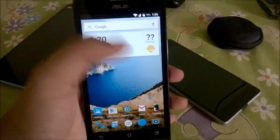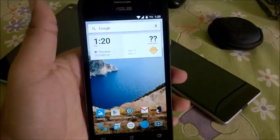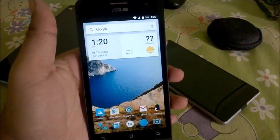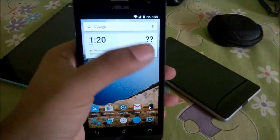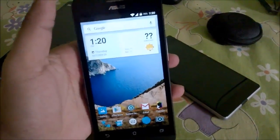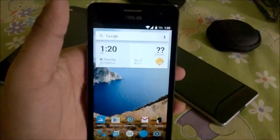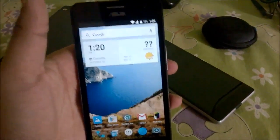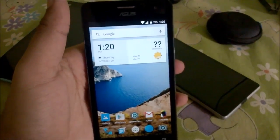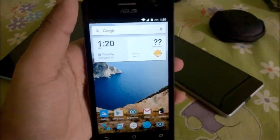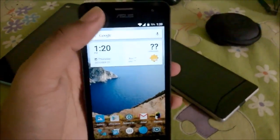Hello guys and welcome to the second part of the review video for the Resurrection ROM build 6.8. In this part we have flashed the X-Anwar kernel on top of the Resurrection ROM build 6.8.